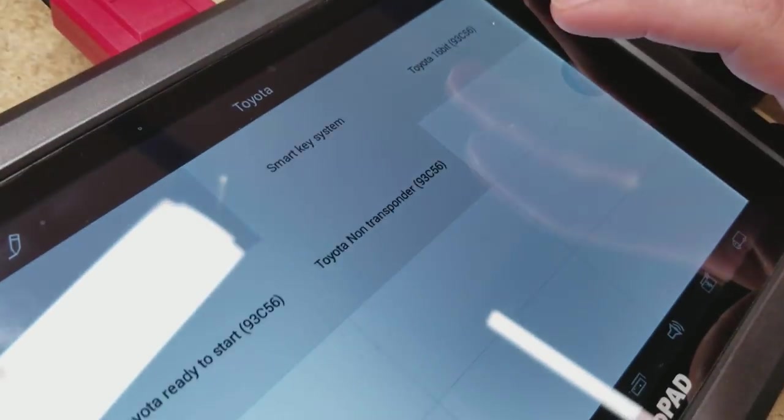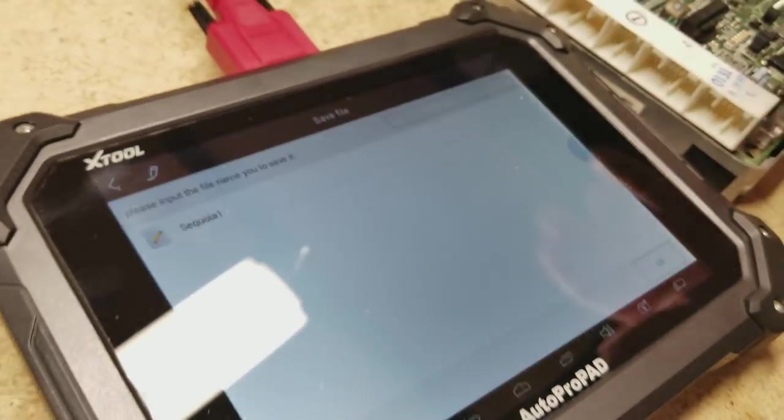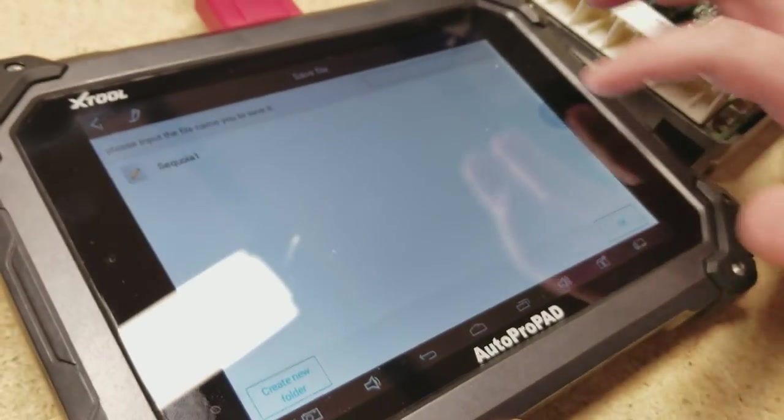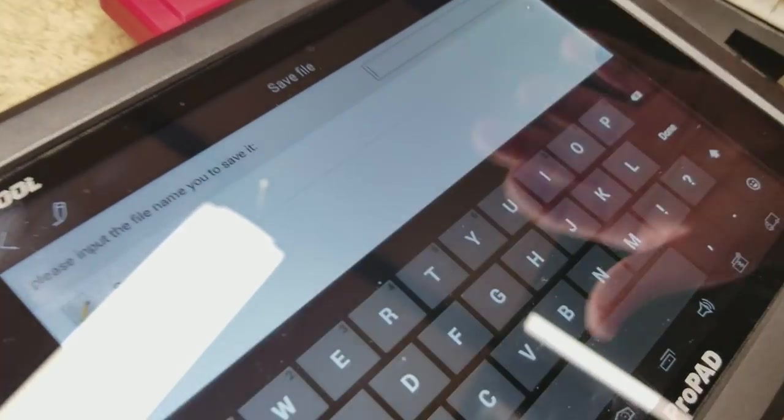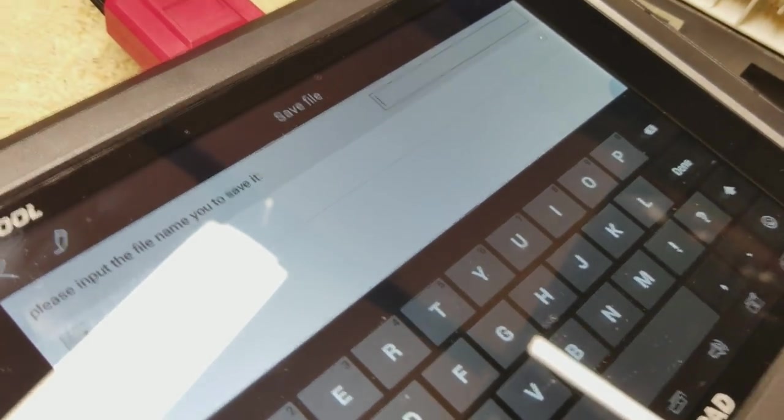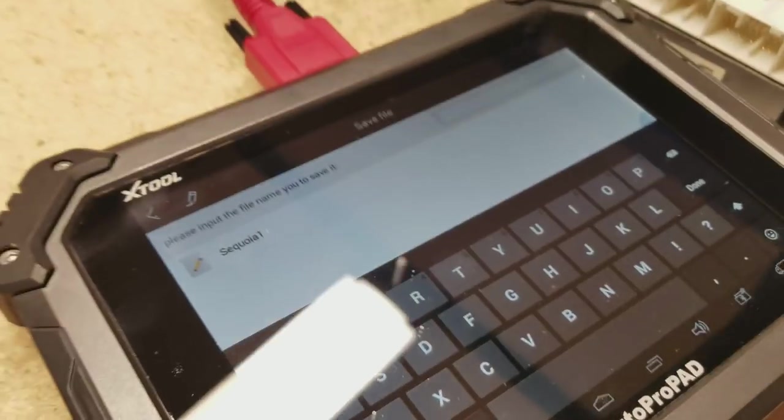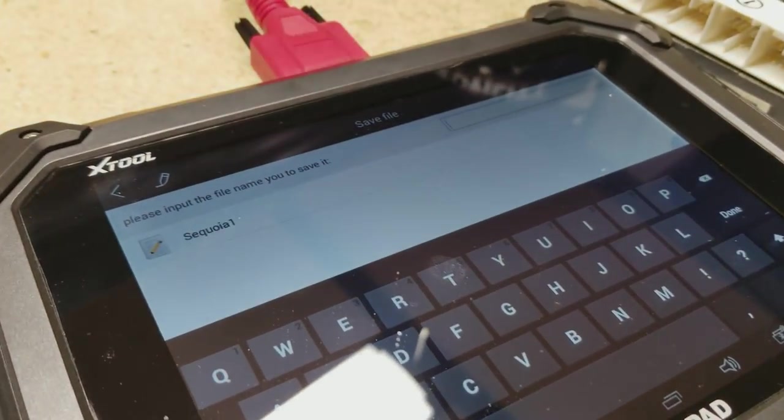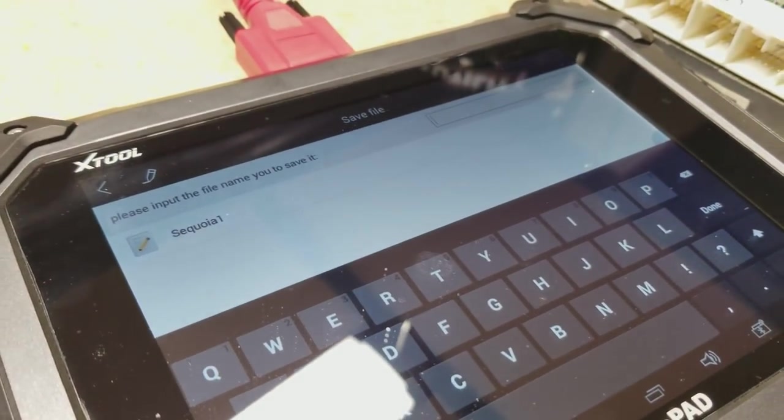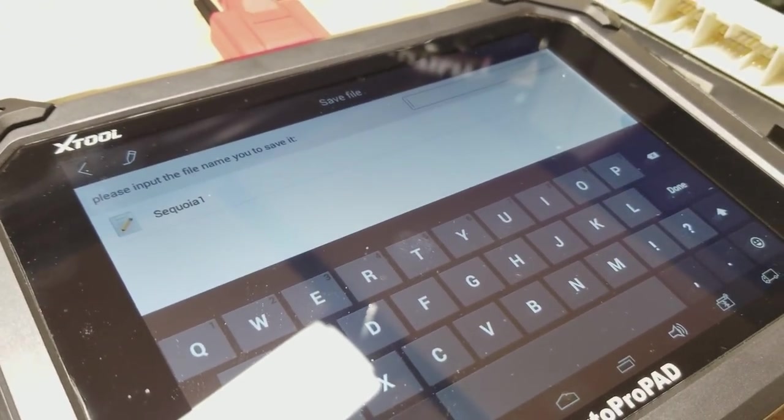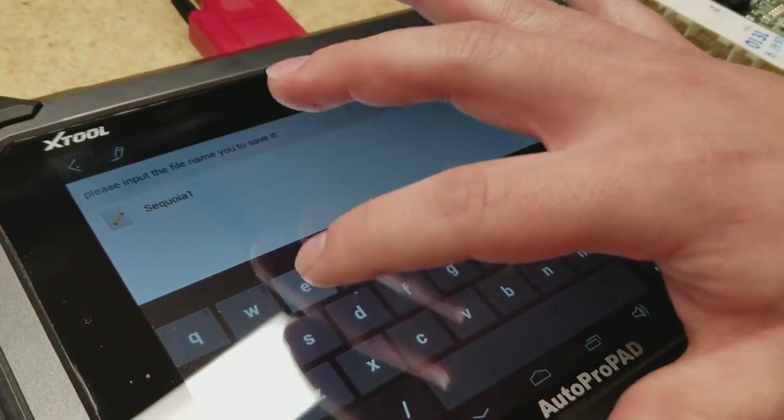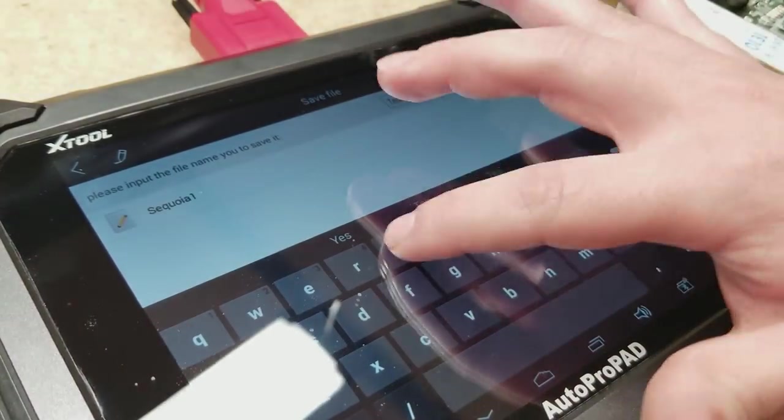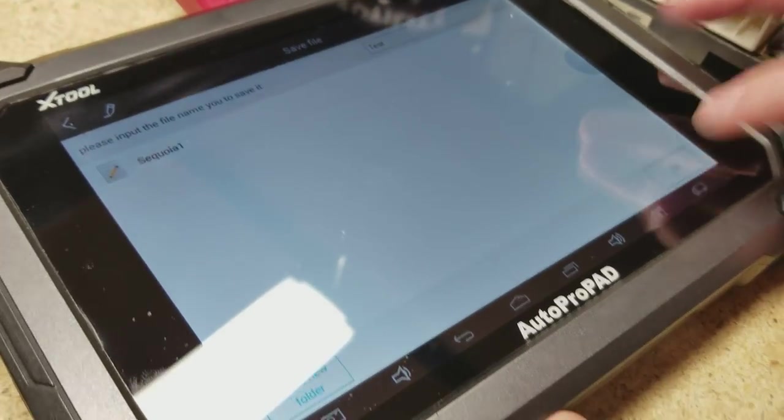So now that we have it connected, we're just going to select Toyota 16-bit and we're going to name the file. This backs up the data that is currently on the ECU. That way should the file get corrupted or if something goes wrong, you can always flash back to what the ECU originally had. So I'm just going to name the file test and we're going to hit OK.